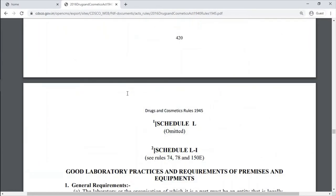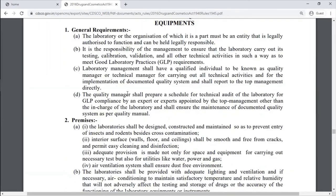Schedule L is omitted. Schedule L1 covers good laboratory practice and requirements of premises and equipment — GLP labs follow these guidelines.